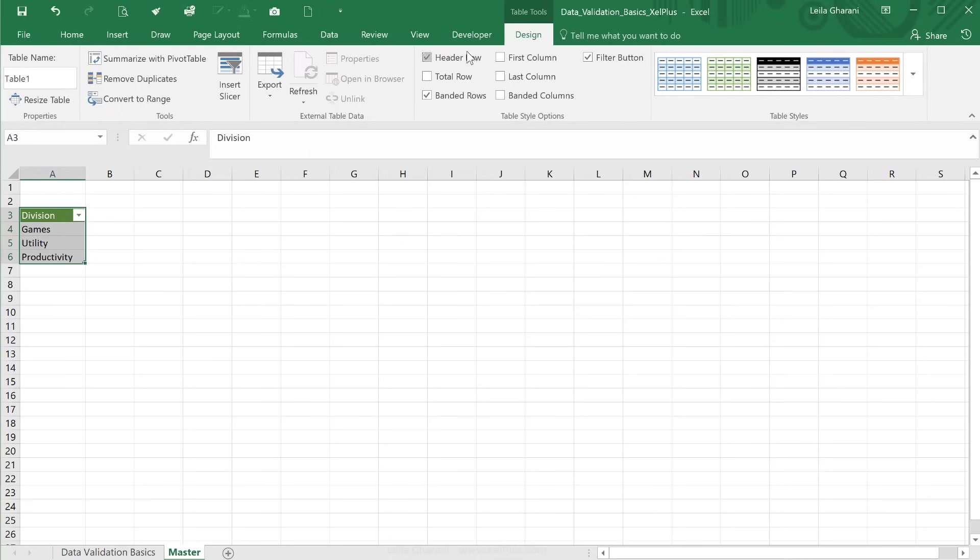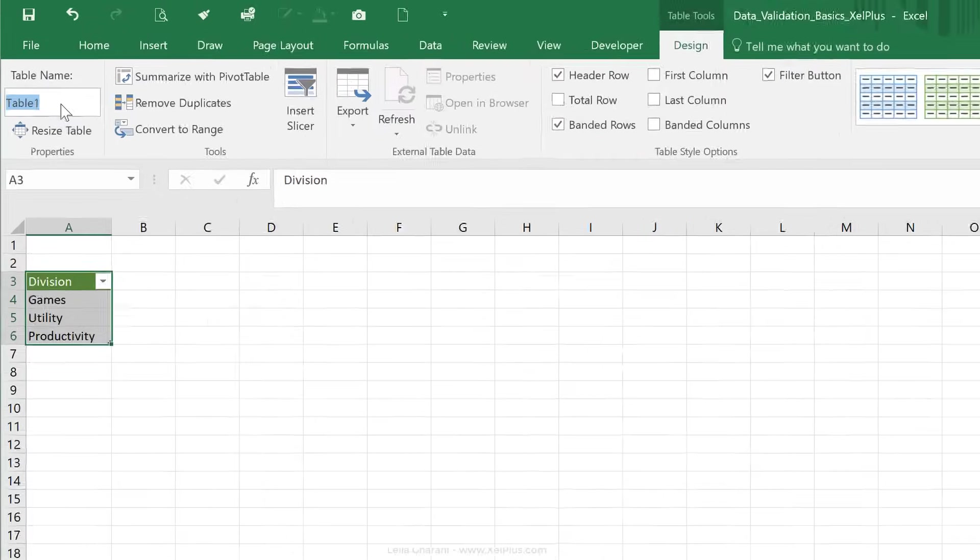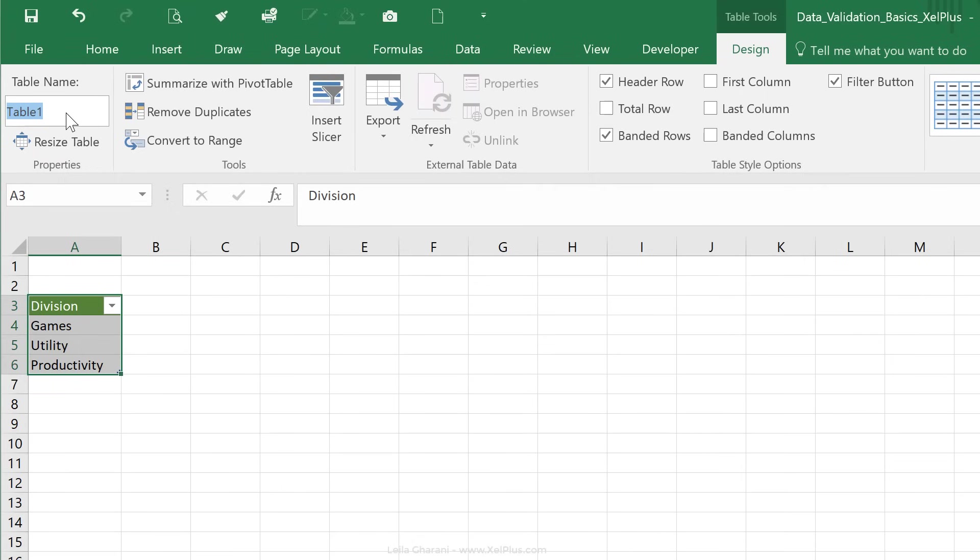Right here under table tools, Excel has also given this a default table name. So in this case, it's called table one. So I'm just going to update that name, and call this table div, and press enter.